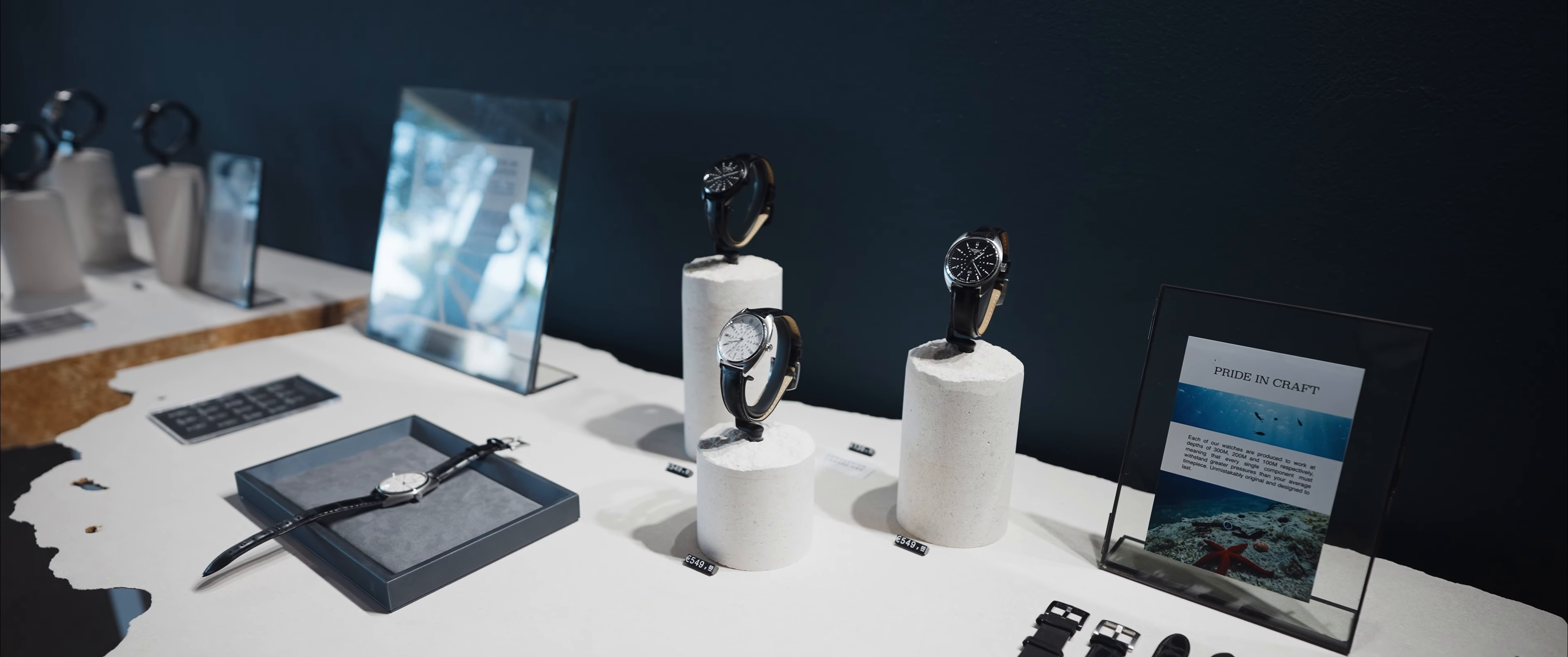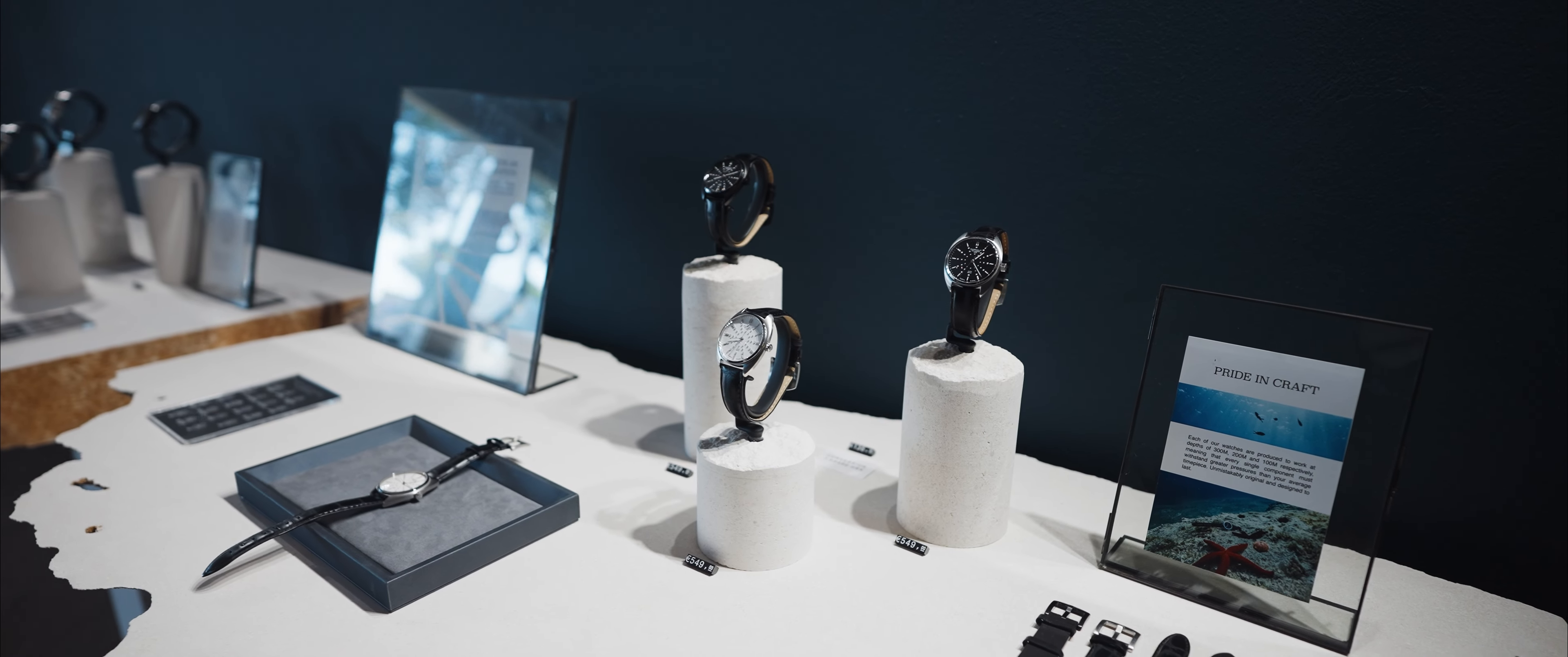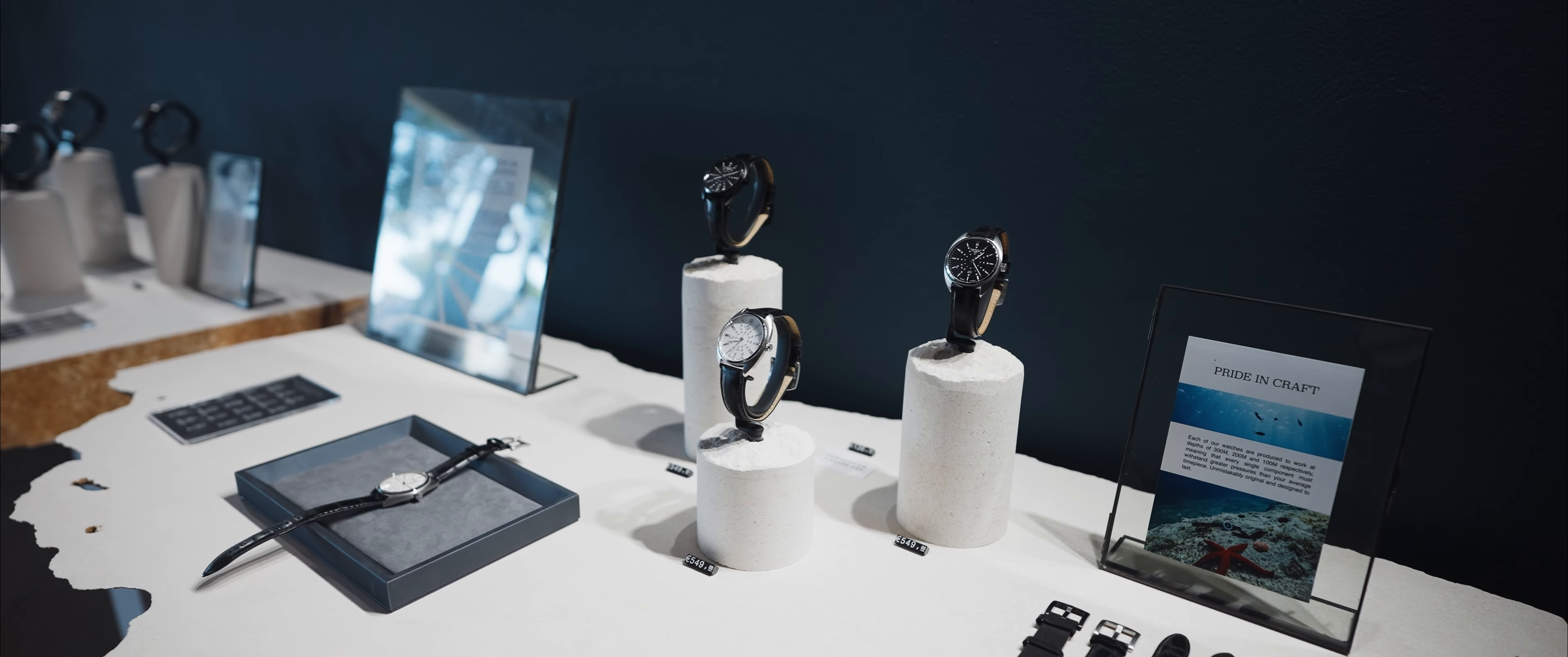It's a 39 millimeter watch. We've pushed out the sapphire crystal as far as we could. So I would say it actually wears a little bit bigger than a 39 millimeter case.